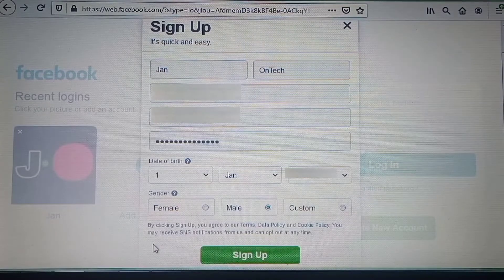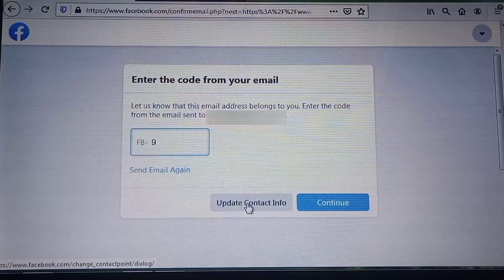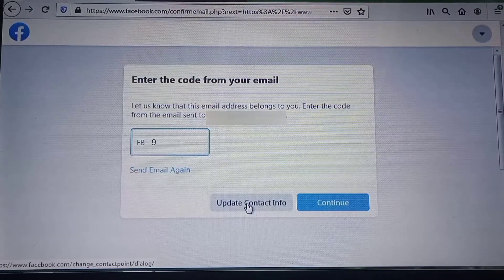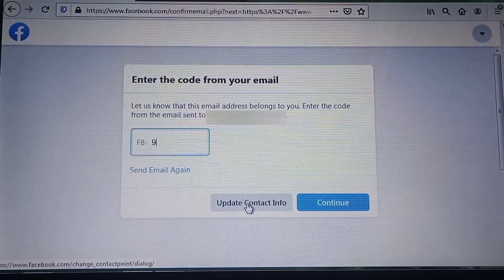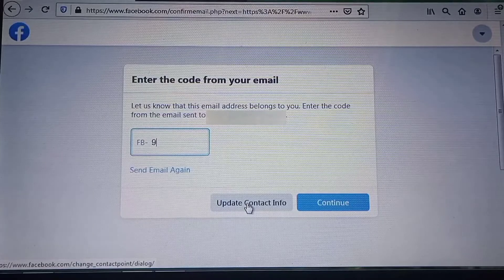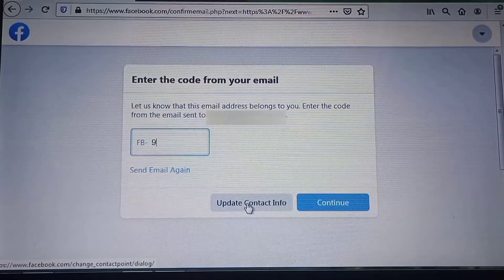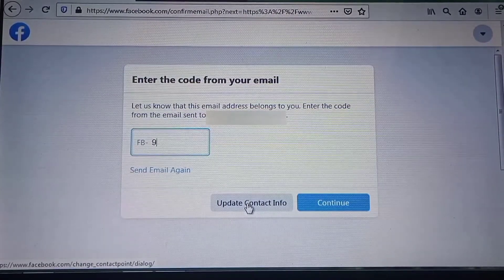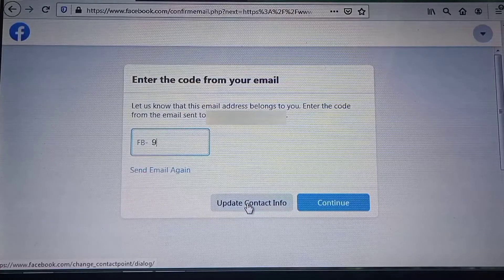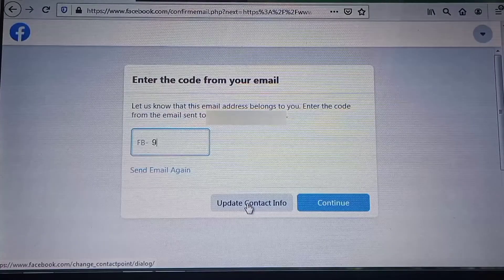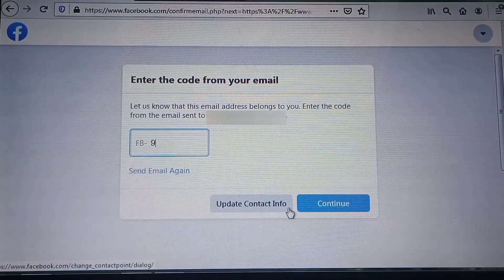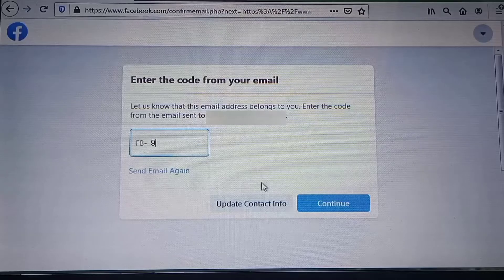This will take you to the next page where you need to enter the code you receive on your phone or email from Facebook to confirm your account. You can also update your contact information on this same page.